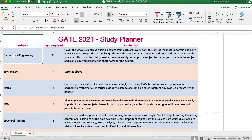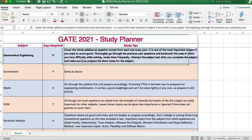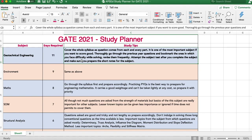Let us start with geotechnical engineering — one of the major subjects. You will require a minimum of 11 days if you are only aware of a few topics. You have to cover the whole syllabus because questions can come from every part, and it accounts for at least 13 to 15 marks. Go through previous year questions, attempt a subject test after completing it, and make sure you have short notes for frequent revision.